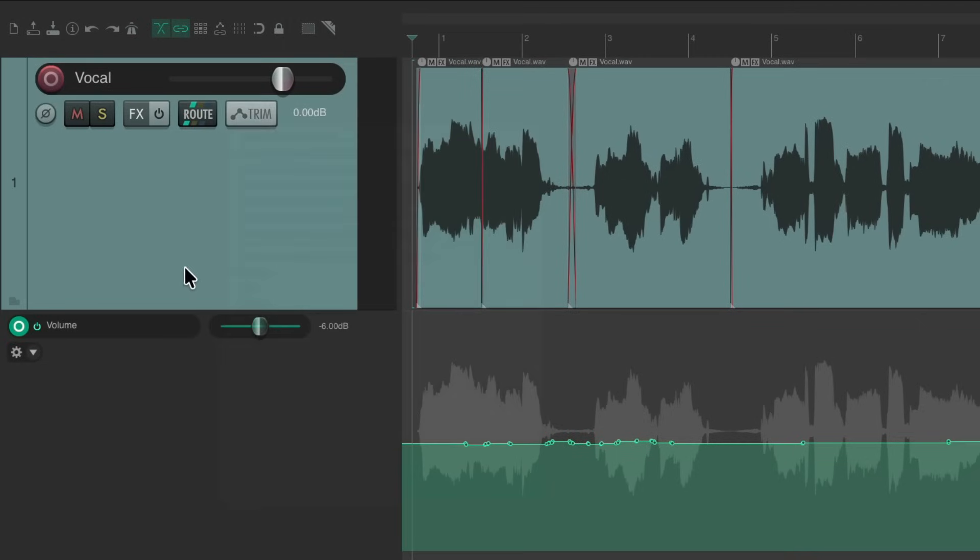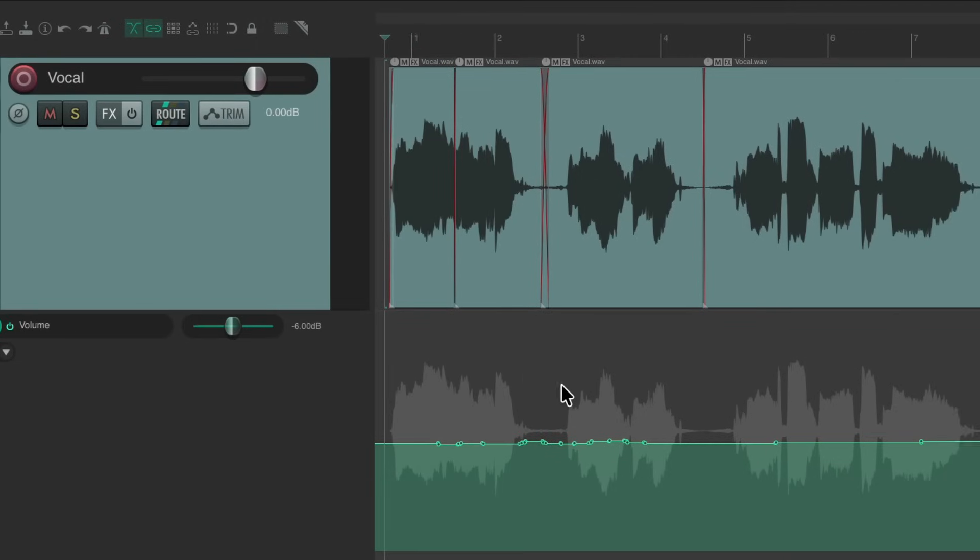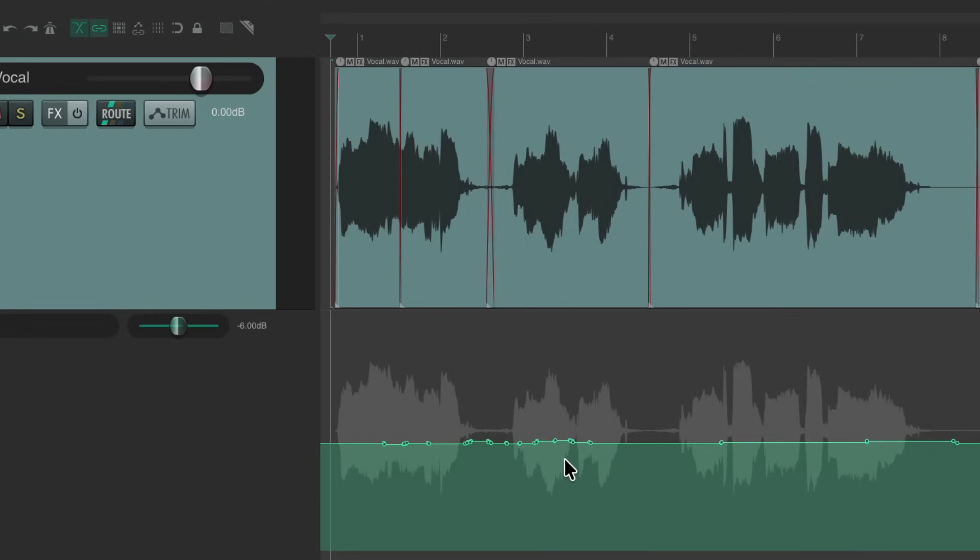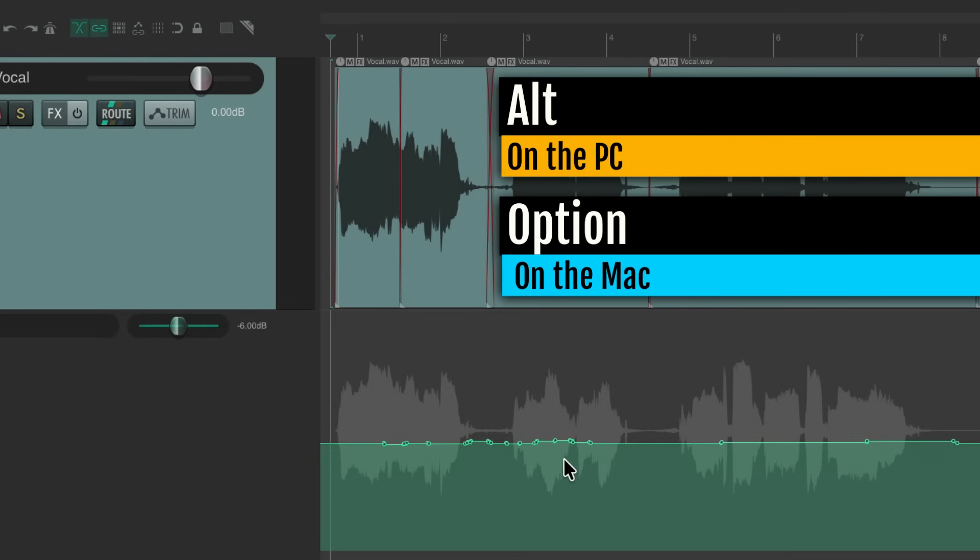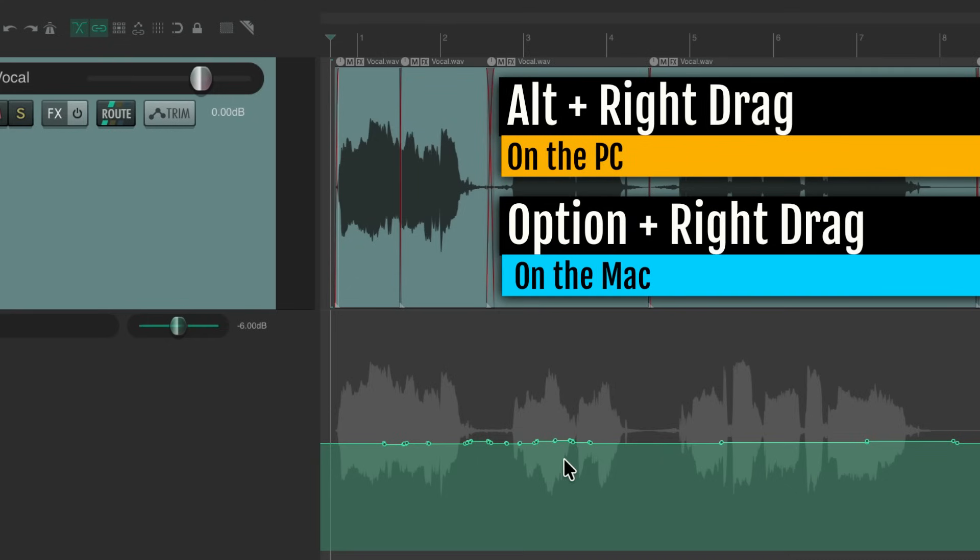We could do this a much easier way using razor editing. Again, let's say we want to raise the second line. We could just create a razor edit, alt on the PC, option on the Mac, and right drag to create a razor edit or razor edit area.